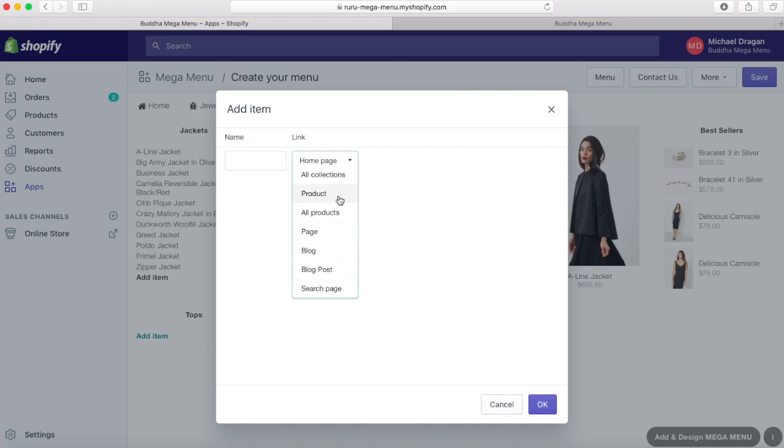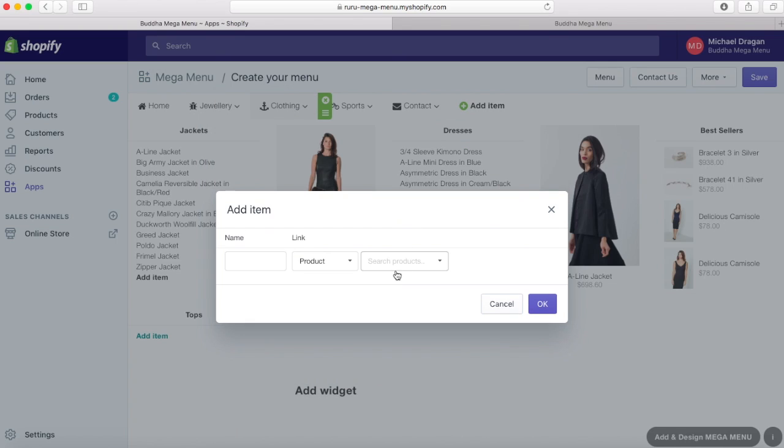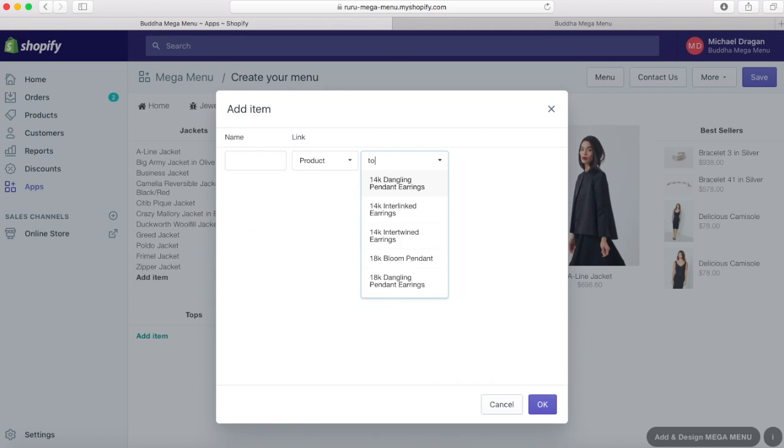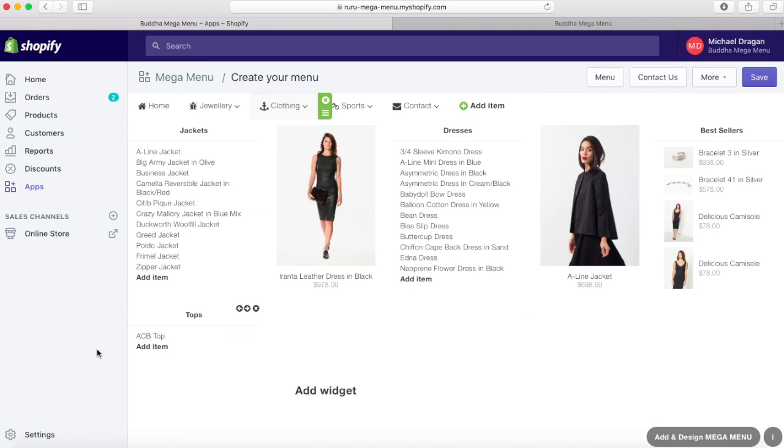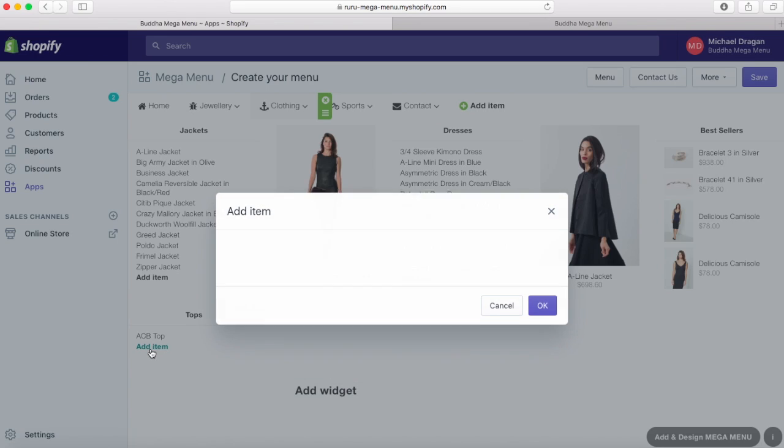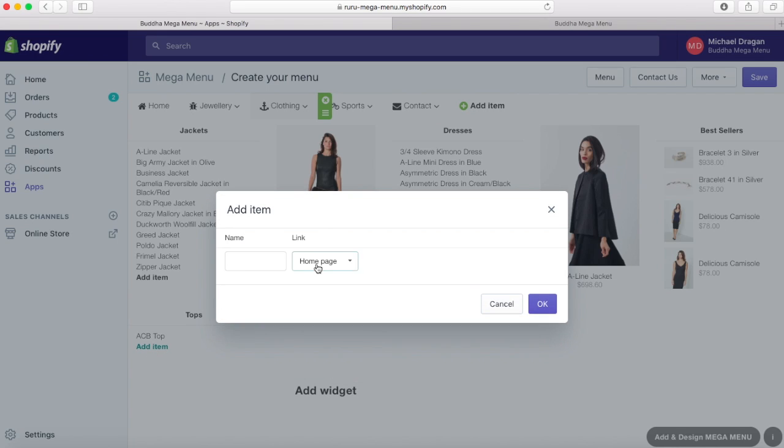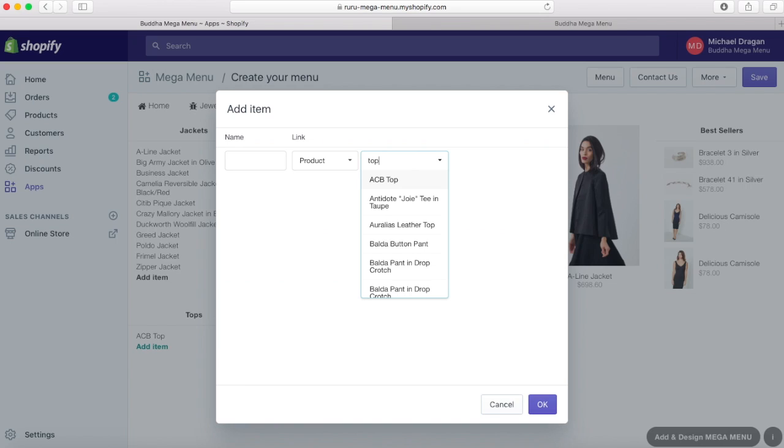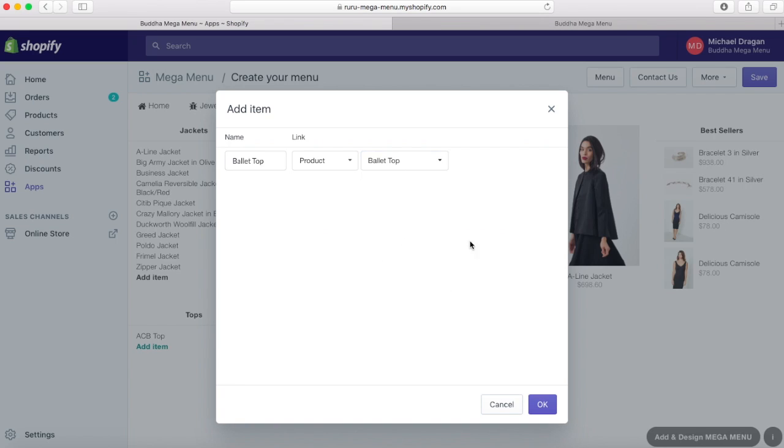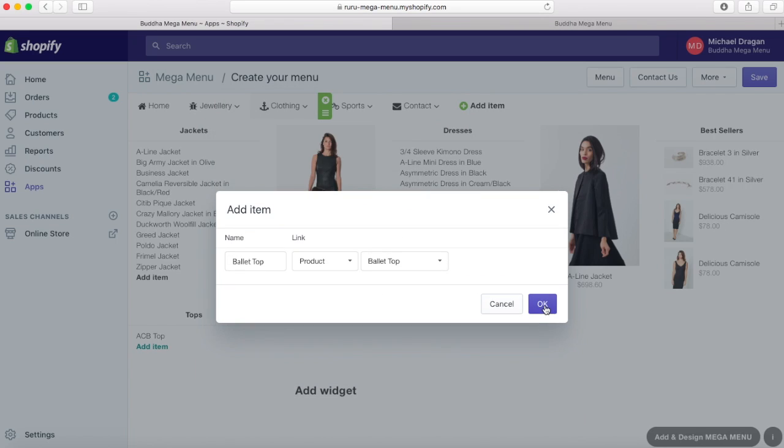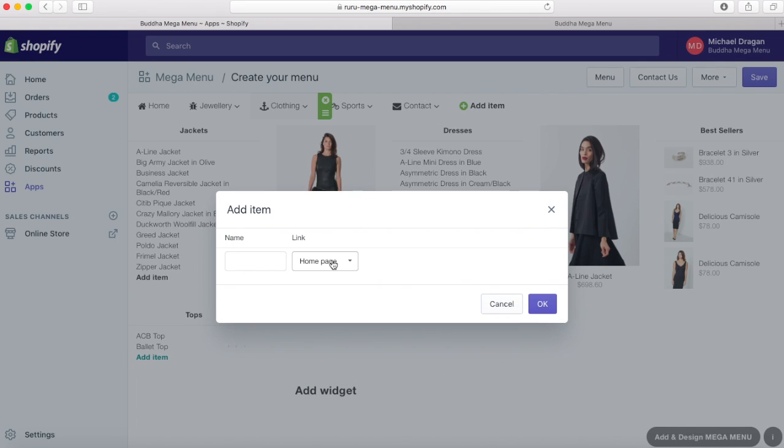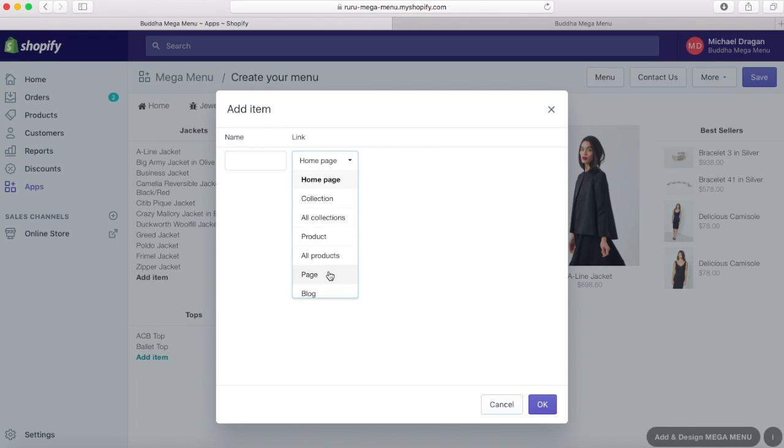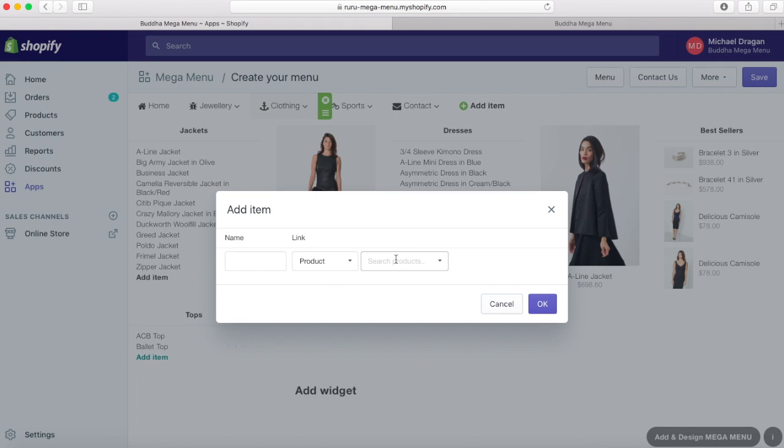Once you have created the link list's name, you can add sub-items. Just use the add item button as before to link the items from your store. The link list can be as long as you want.